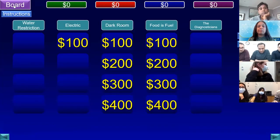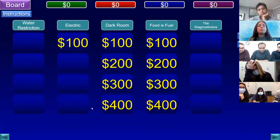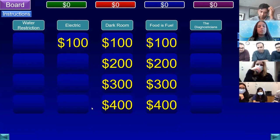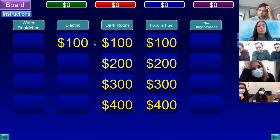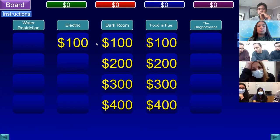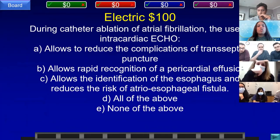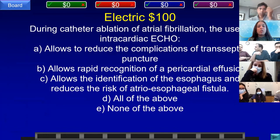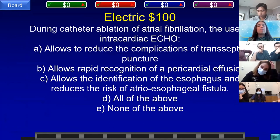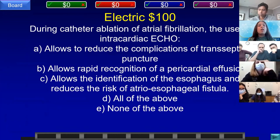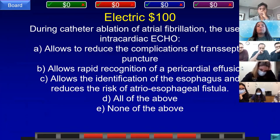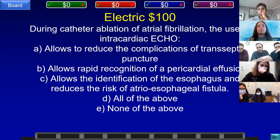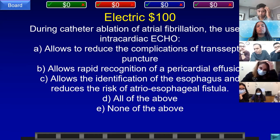Clarification on buzzing rules: you may buzz as the question is up and being read, but not before. Electric for 100. During catheter ablation of atrial fibrillation, the use of intracardiac echo: A) reduces complications of transseptal puncture, B) allows rapid recognition of pericardial effusion, C) identifies the esophagus to reduce risk of atrial esophageal fistula, D) all of the above, or E) none of the above. Team E, WMC answered: what is D, all of the above? That is correct.